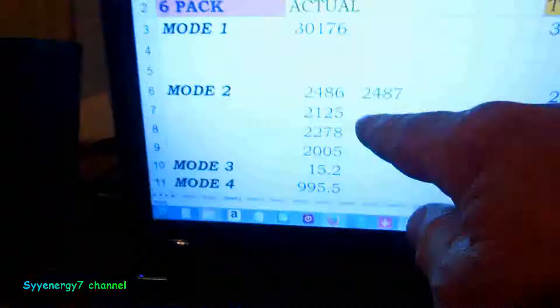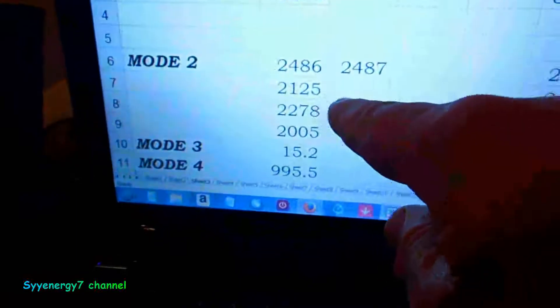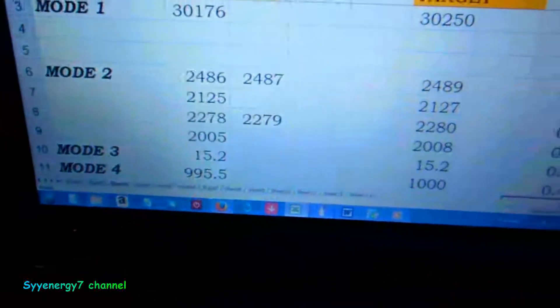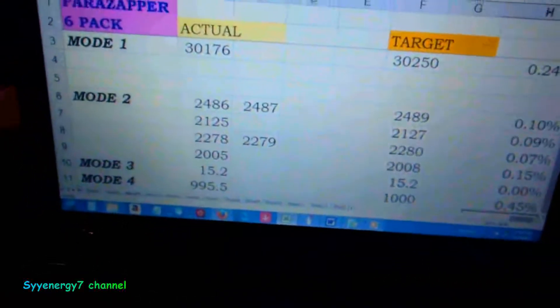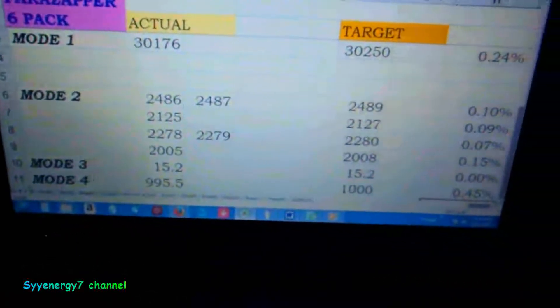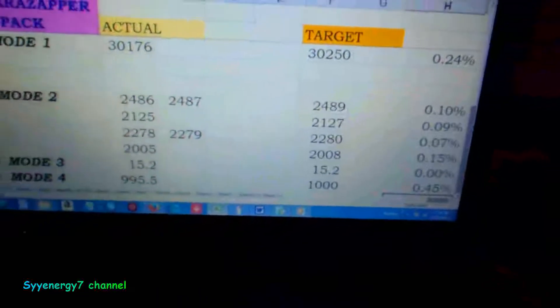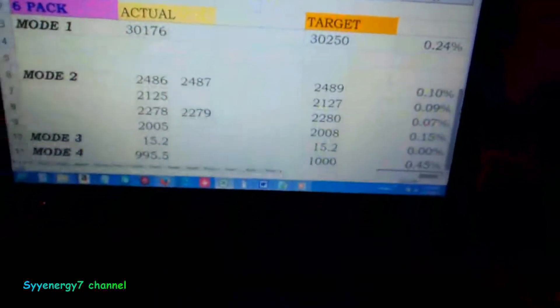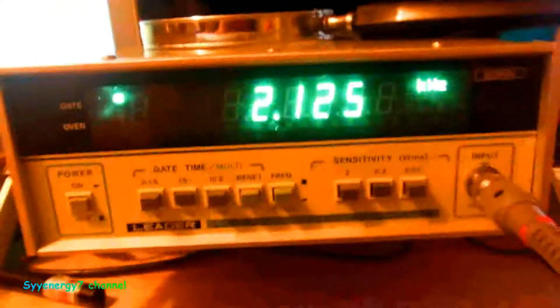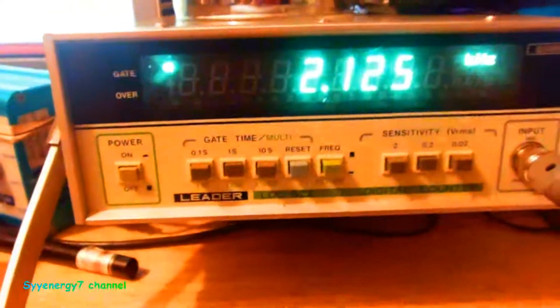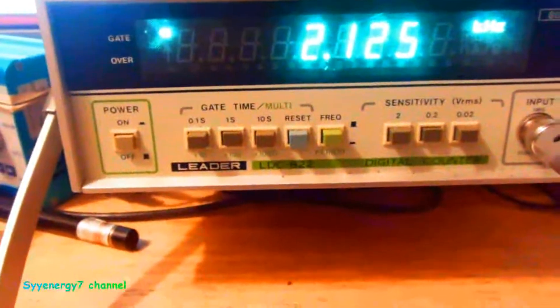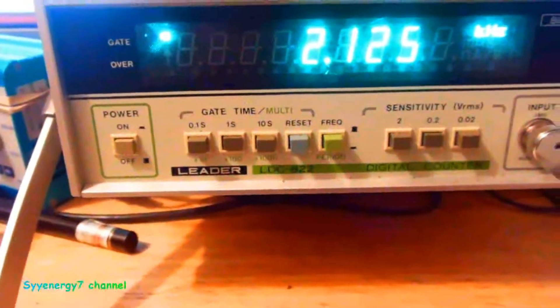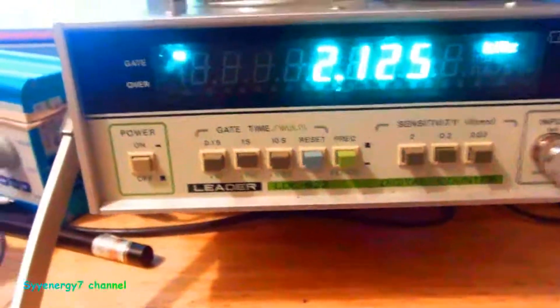2125. That's what I said. See, 2125, within nine one hundredths of a percent. Sometimes it says 2126. It's even closer to nine one hundredths of a percent.